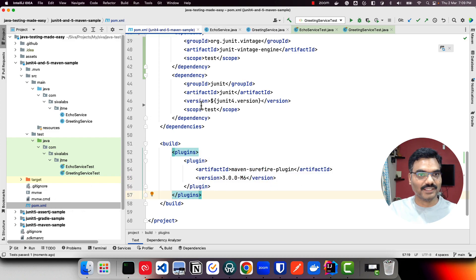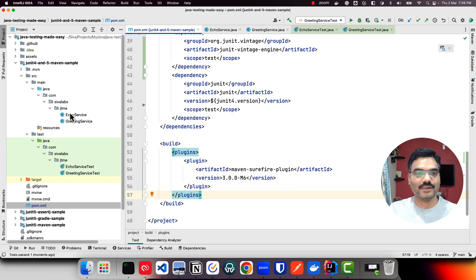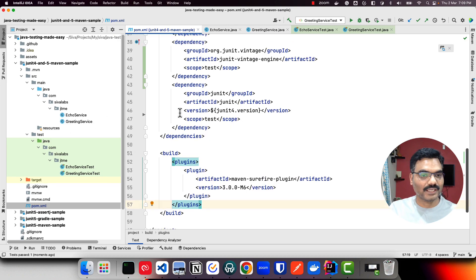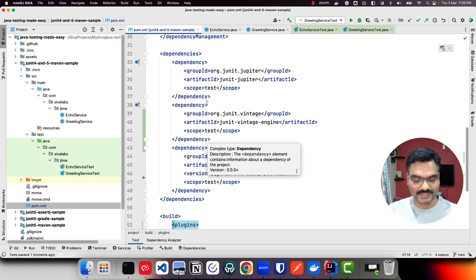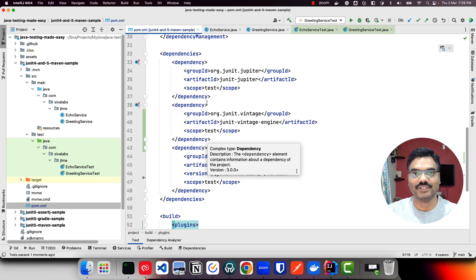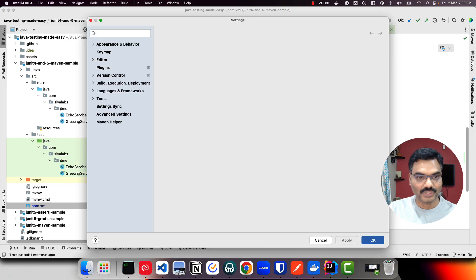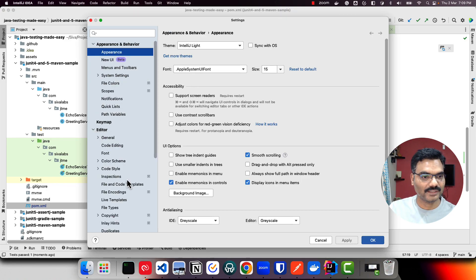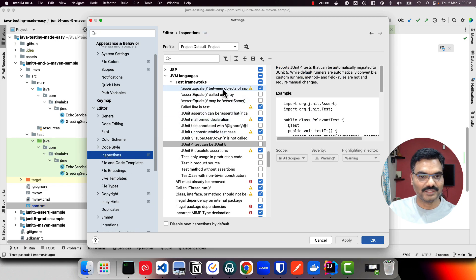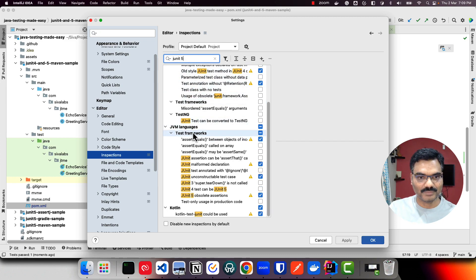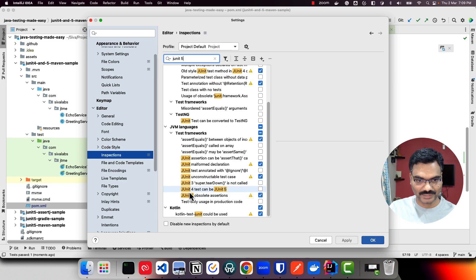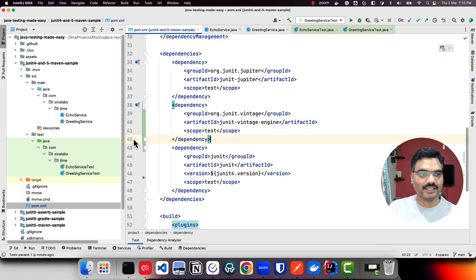An interesting thing is if you are using IntelliJ, you can configure your inspections so that it will give you a hint to migrate your JUnit 4 based test into JUnit 5. Go to Preferences, then Editor, then Inspections. If you search for JUnit 5, under JVM languages test frameworks you can see 'JUnit 4 test can be JUnit 5'. Check this checkbox and apply it.